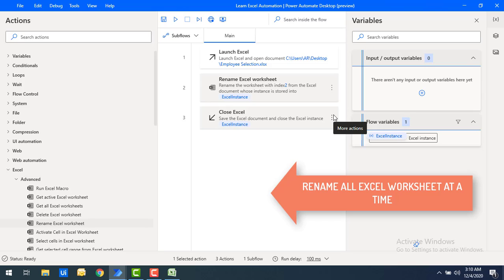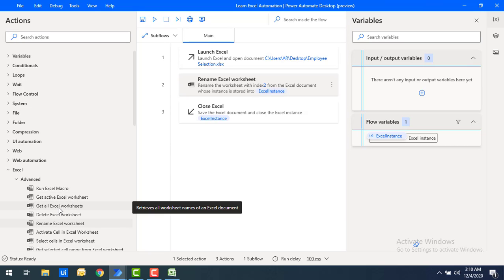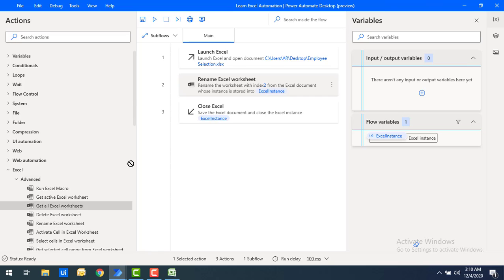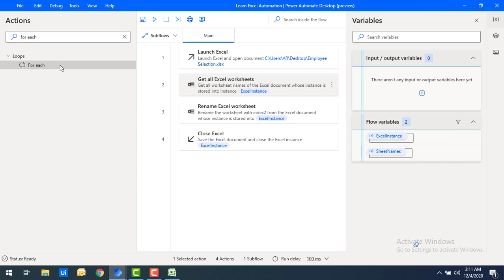Now I'll show how to rename all Excel worksheets at the same time. For this we need to use the Get All Excel Worksheets action. As seen in a previous video, this action gets all the Excel worksheet names into a list. Let me drag and drop this action onto the workspace. The Excel instance from Launch Excel will be used here. Let's click save.